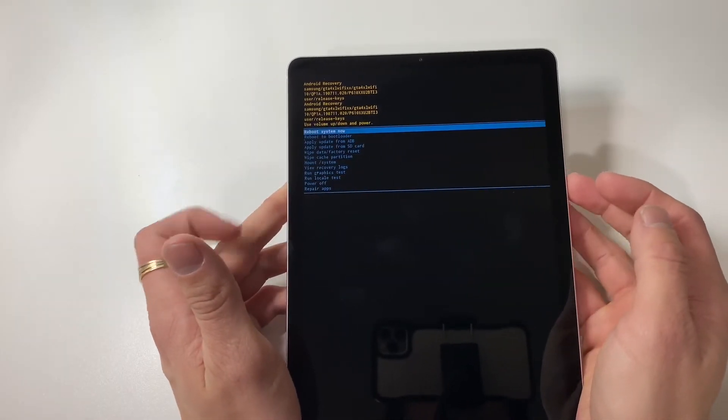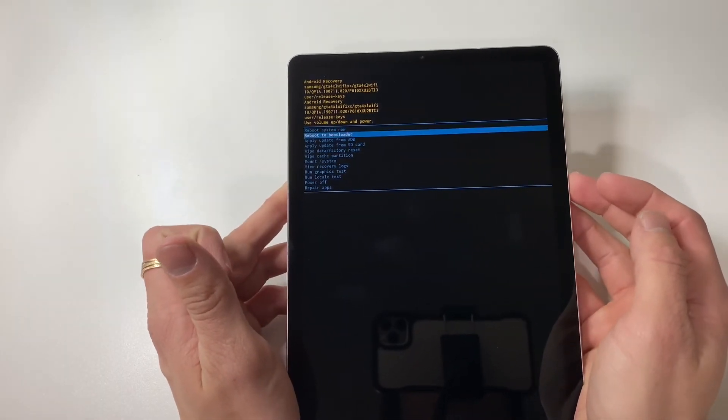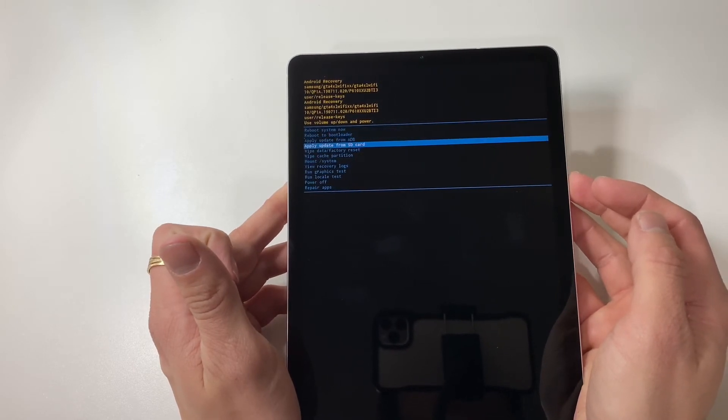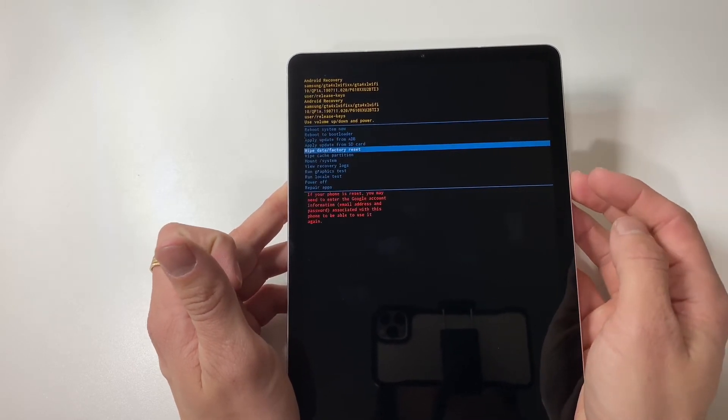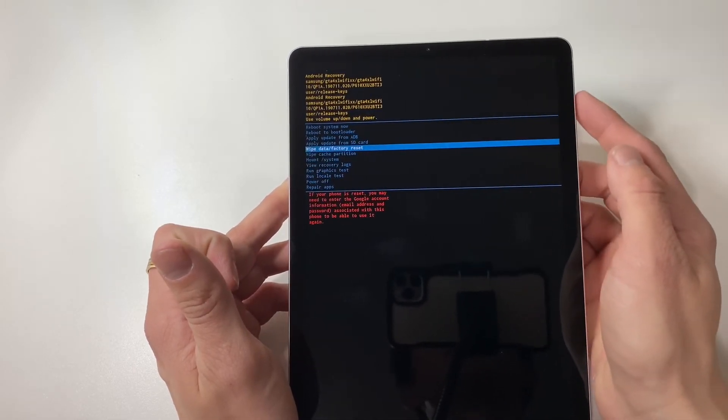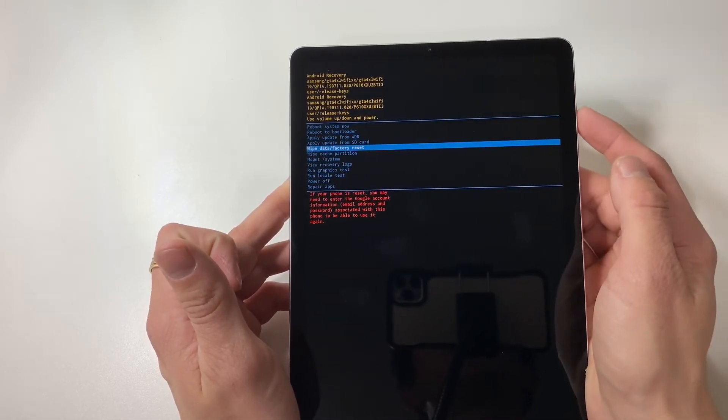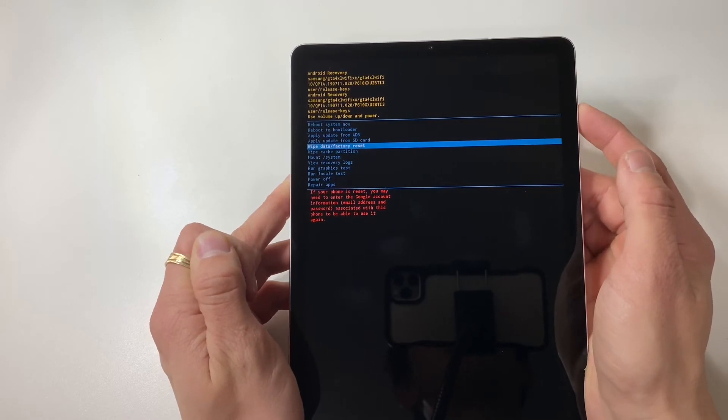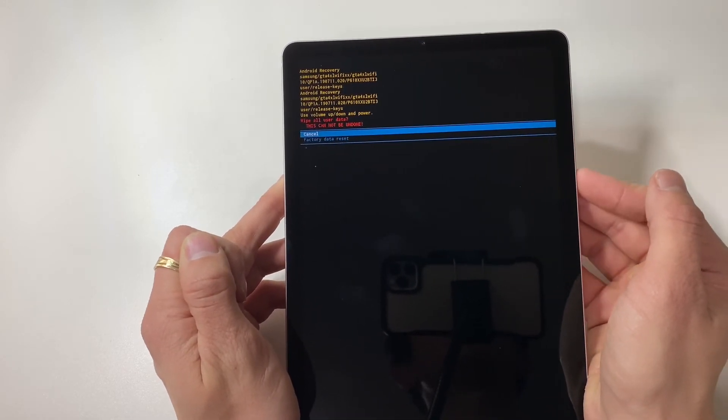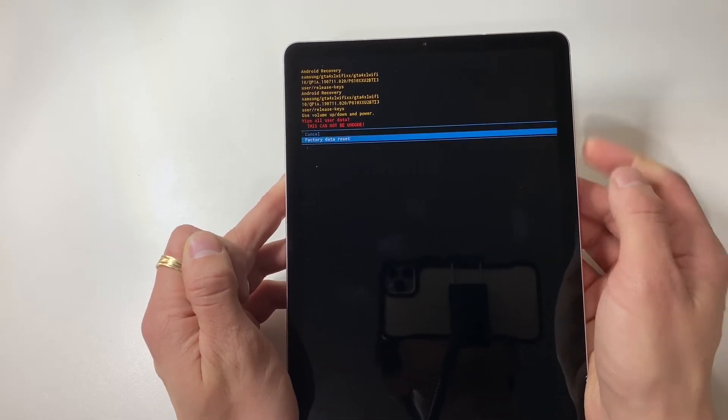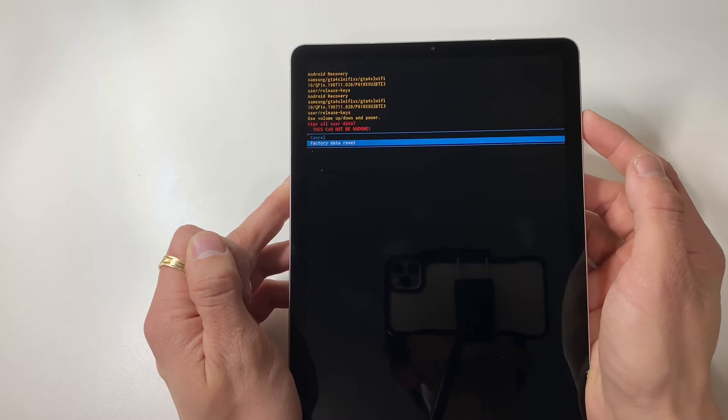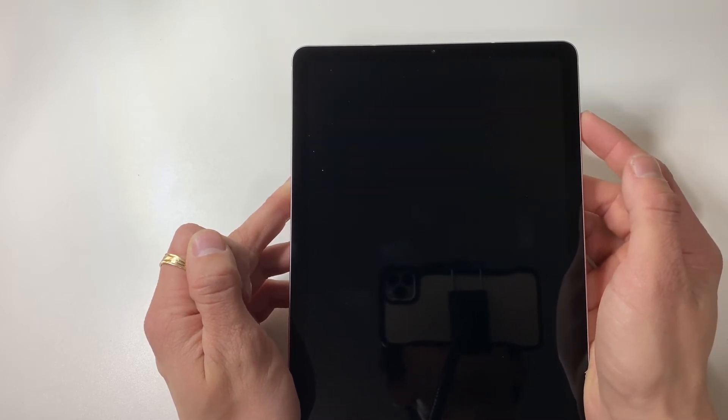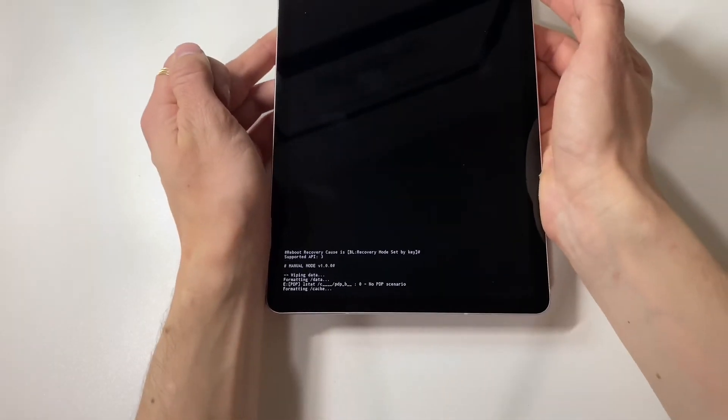We're going to be using our volume down button to highlight wipe data factory reset and go ahead and click the power button to select it. Now once again, volume down factory data reset and power button to select it.